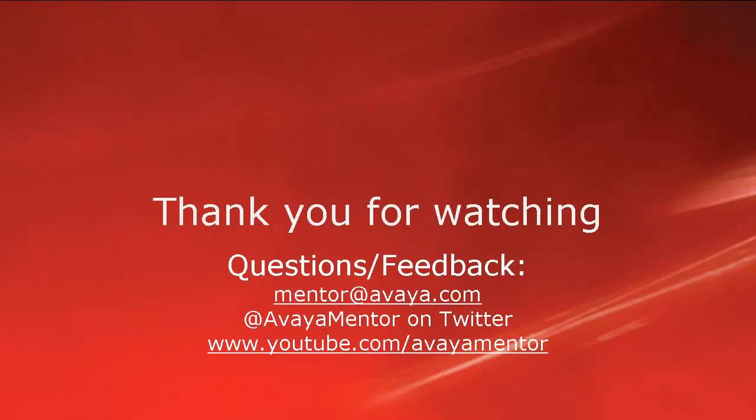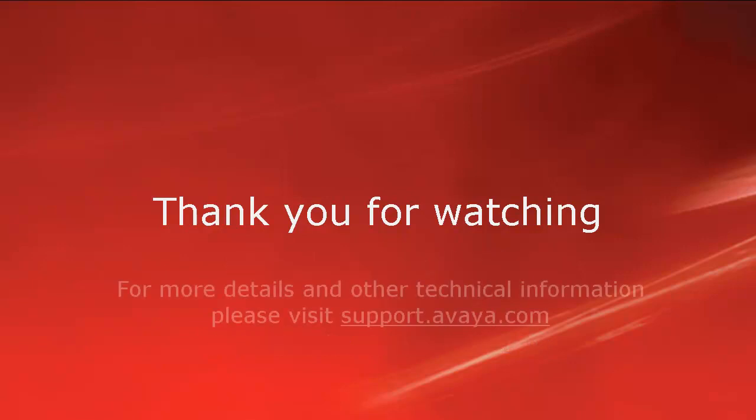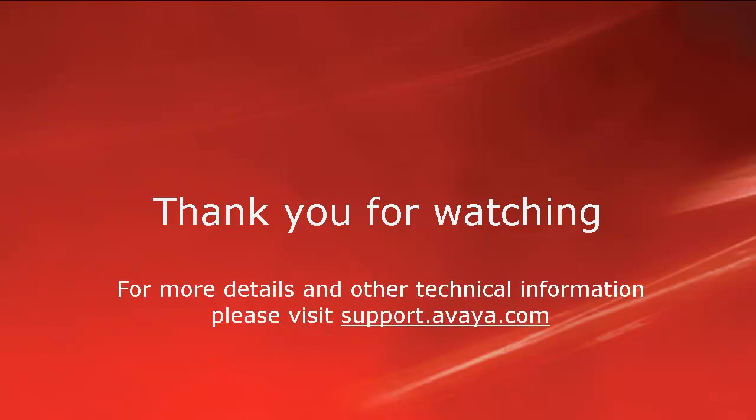Thank you for your time today. We welcome comments, questions and feedback at mentor at avaya.com or on Twitter at Avaya Mentor. For more details or related information please visit support.avaya.com. Thank you for choosing Avaya.